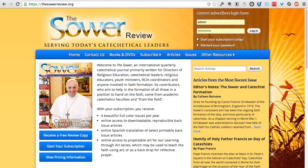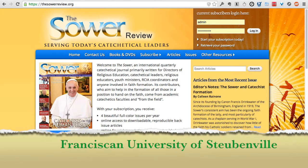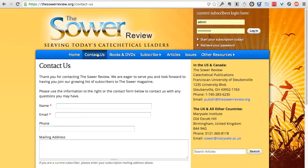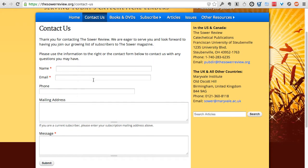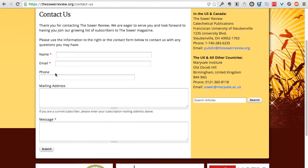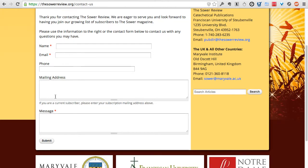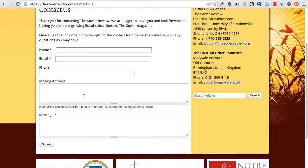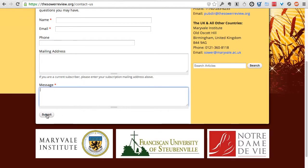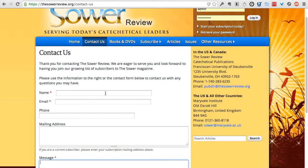This website is managed by Franciscan University of Steubenville, so all customer service questions should be directed through the Contact Us button here on the website. If you have any questions, problems, or anything of that nature, you want to go to Contact Us and type in your name, email, and optionally your phone number. If you're a current subscriber, put in your mailing address. Type your message into the message field and click Submit, and that sends an instant email so they can assist you.